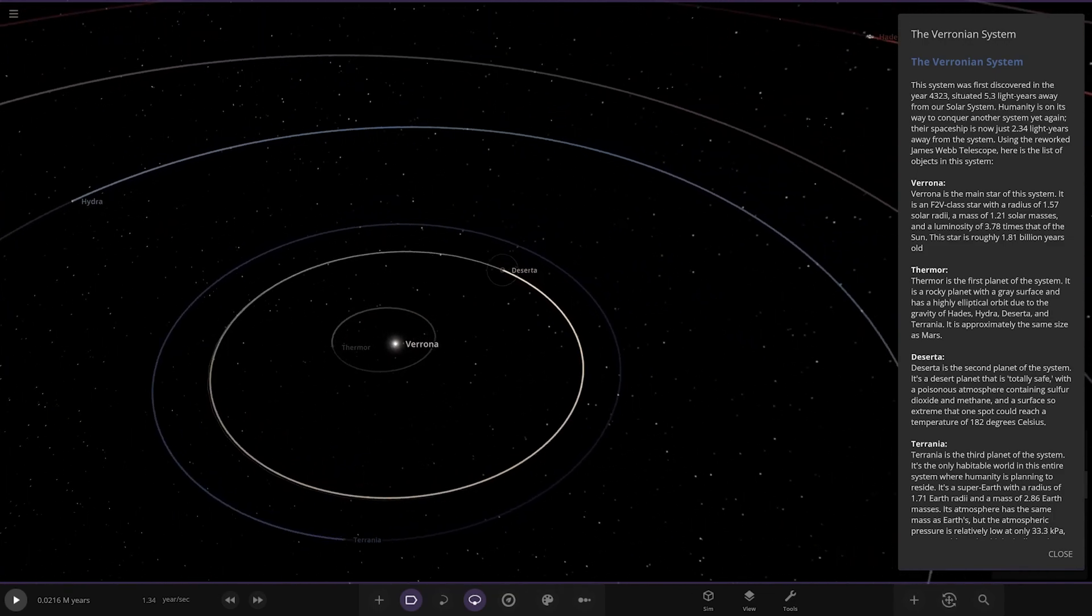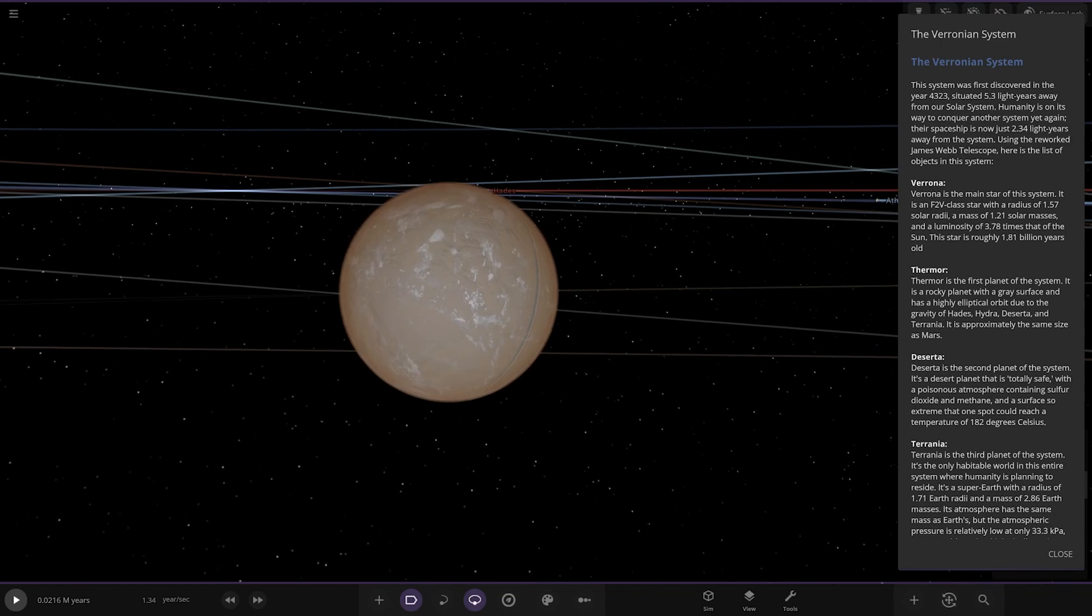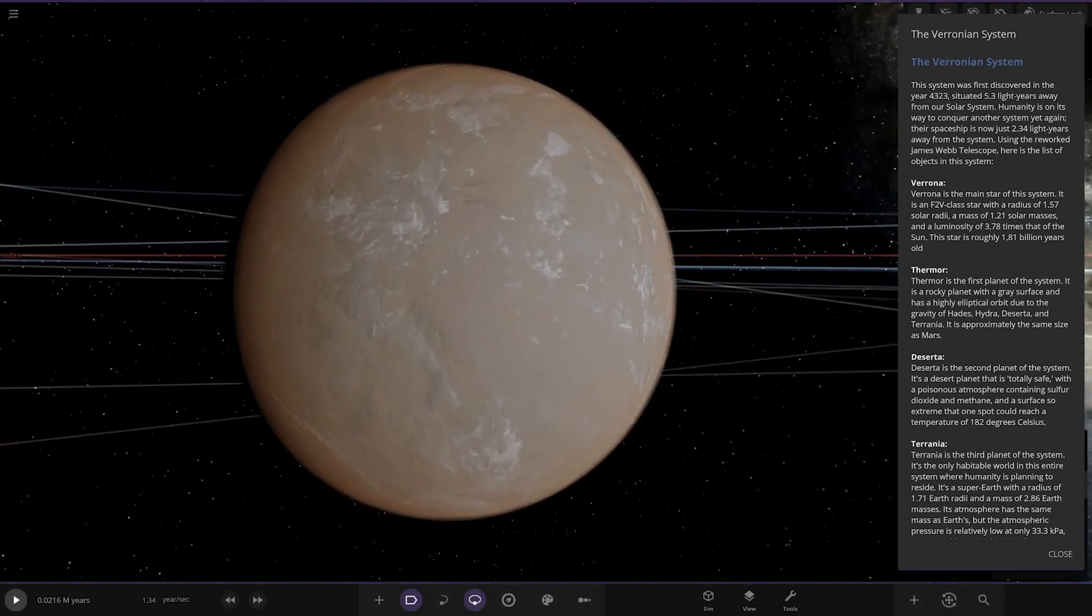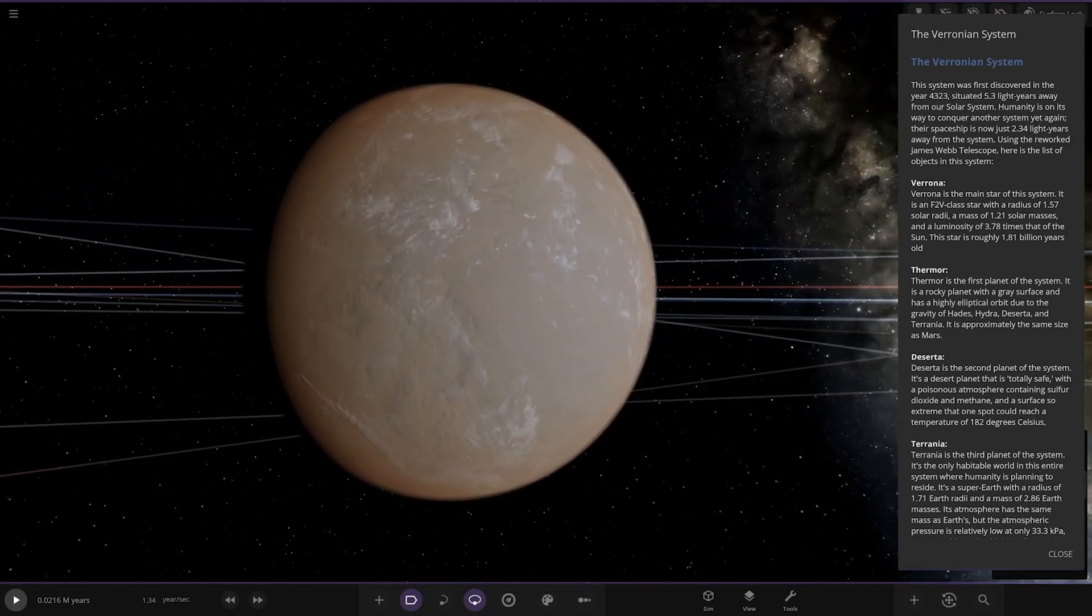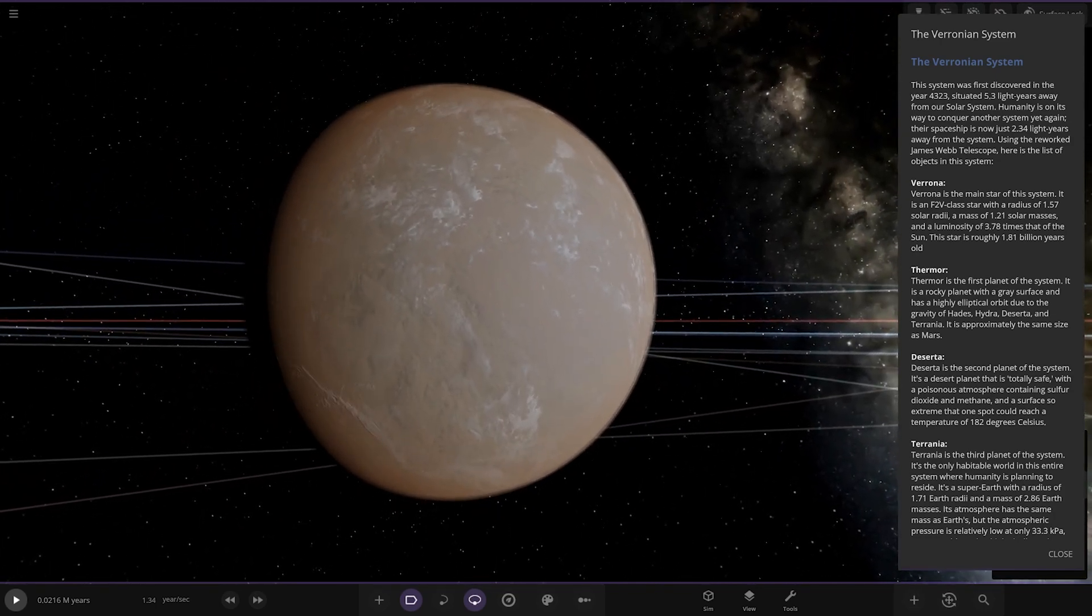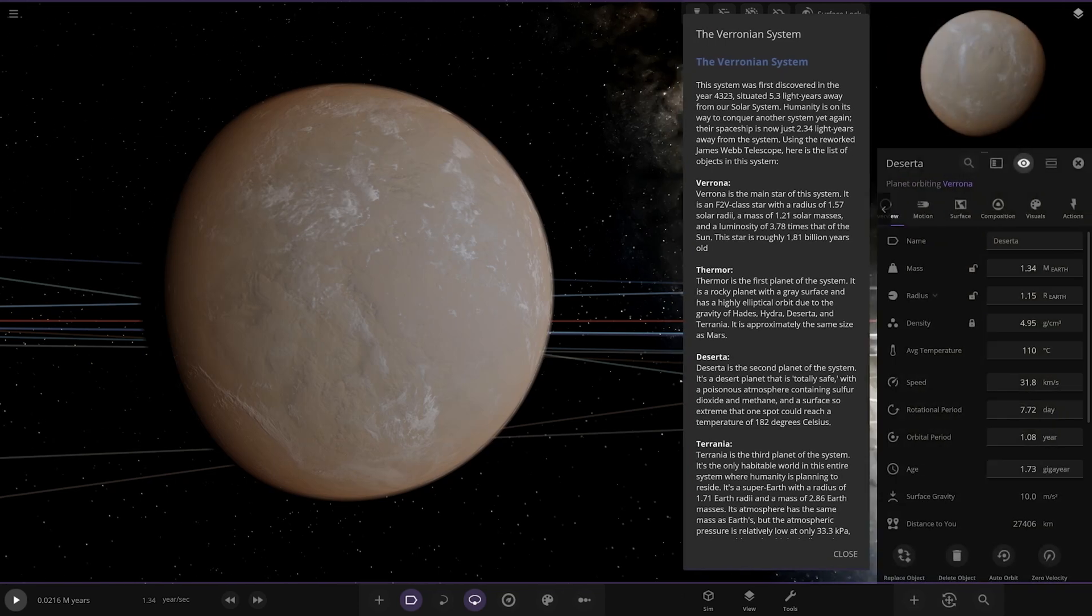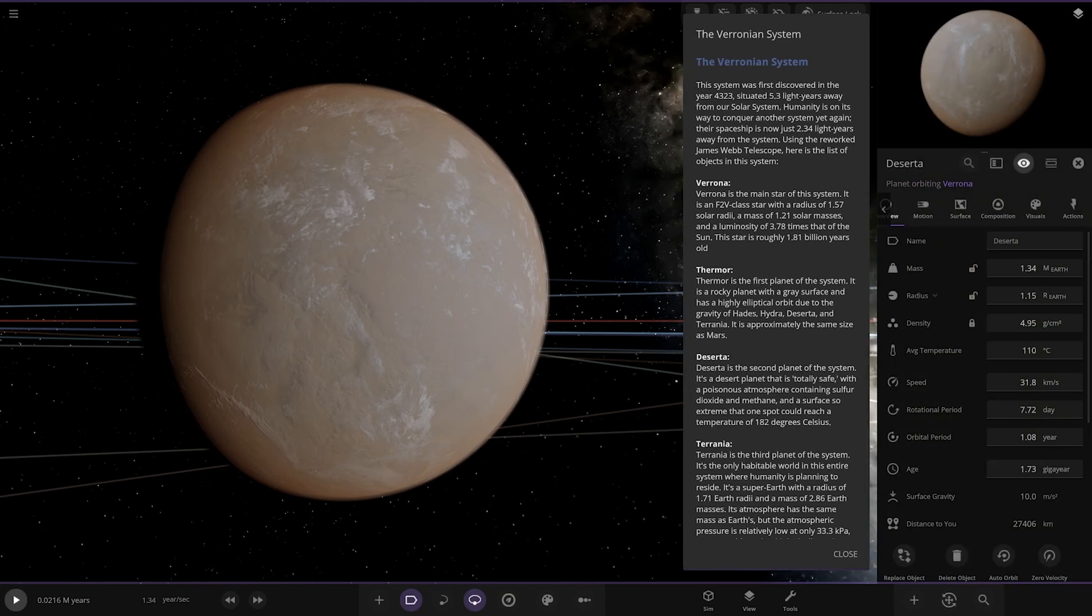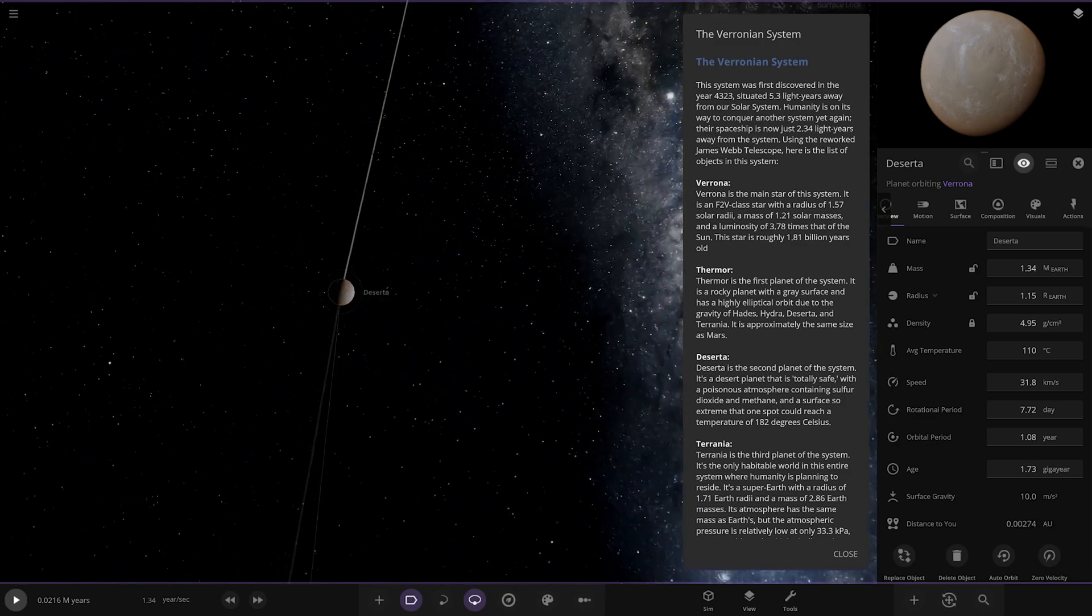Moving on we've got Deserter, the second planet of the system. It's a desert planet that is totally safe with a poisonous atmosphere containing sulfur dioxide and methane, and a surface so extreme that one spot could reach a temperature of 182 degrees Celsius. It's a mix of all kinds of hell there.